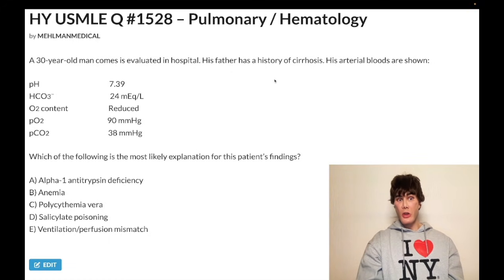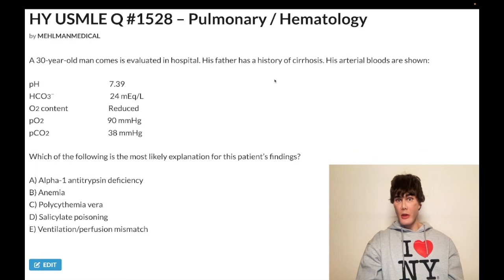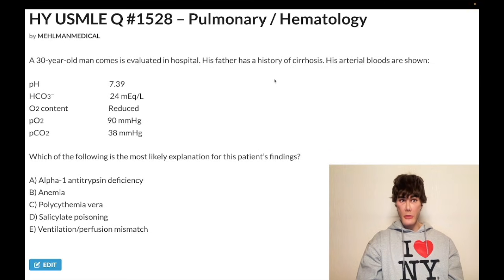O2 content in the blood — think about how O2 is carried. It's carried as dissolved oxygen, about 2% of it — that's your PO2. And then most of it, 98%, is carried on hemoglobin as HbO2. So O2 content equals PO2 plus HbO2.